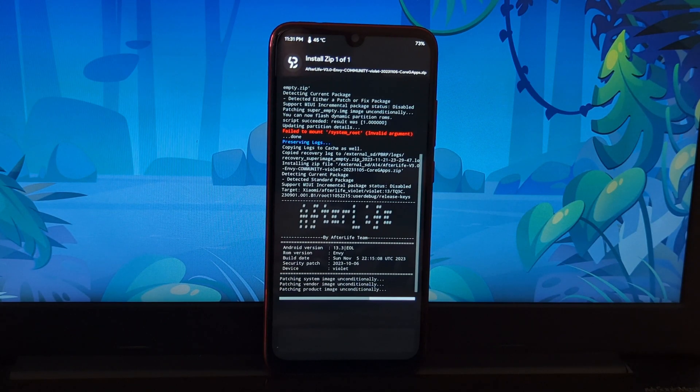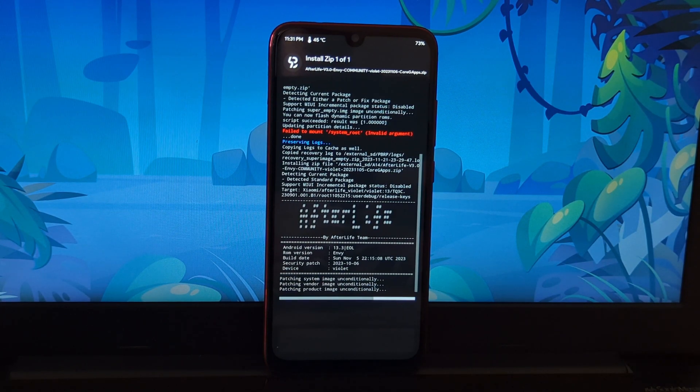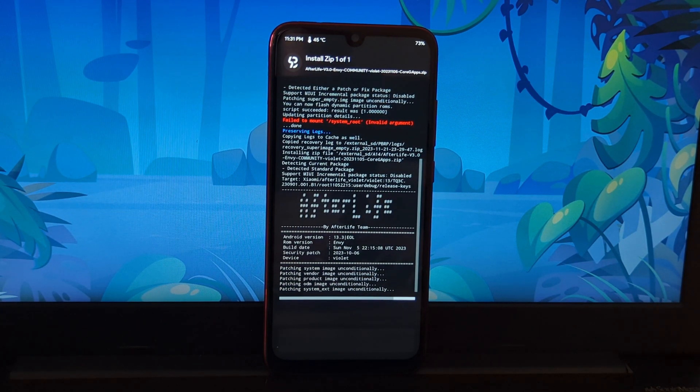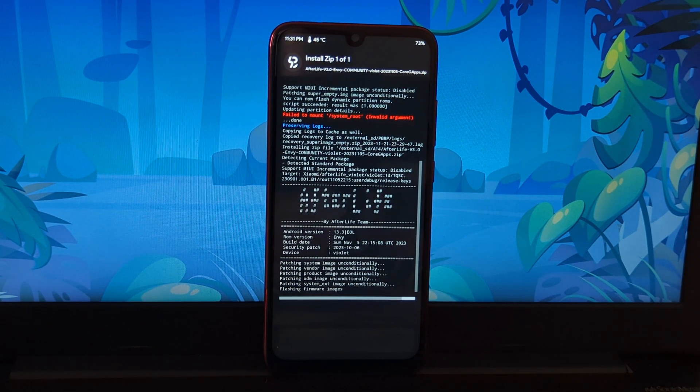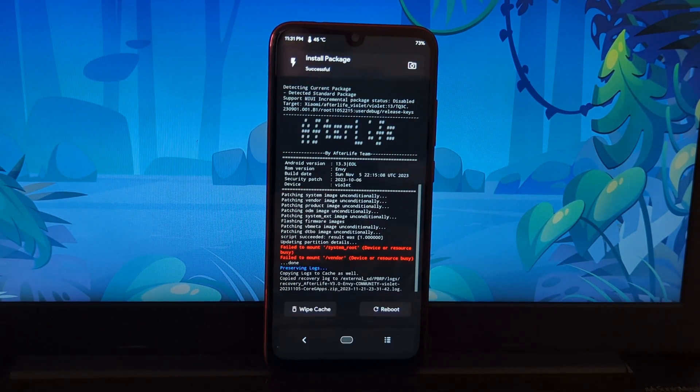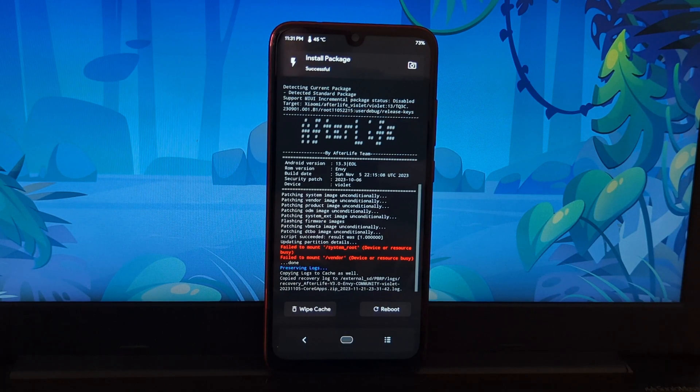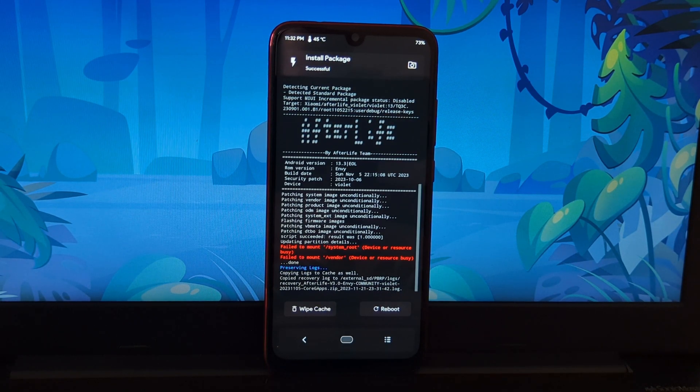Select reboot system. Your Redmi Note 7 Pro should now be running After Life Project custom ROM. Enjoy!